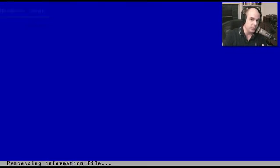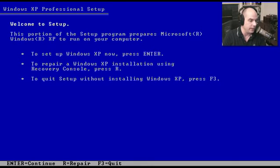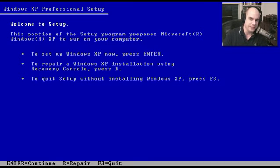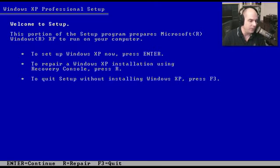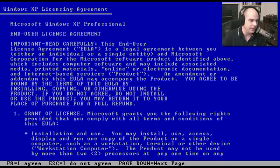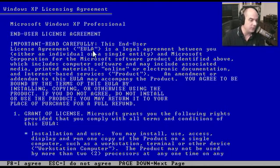It loads those up pretty quickly. It says to set up Windows XP now, we can press Enter. To repair an existing Windows XP configuration, we can hit R, or stop by hitting F3. We want to install Windows, so let's hit Enter. It gives us this Windows licensing agreement, an end user licensing agreement or EULA.